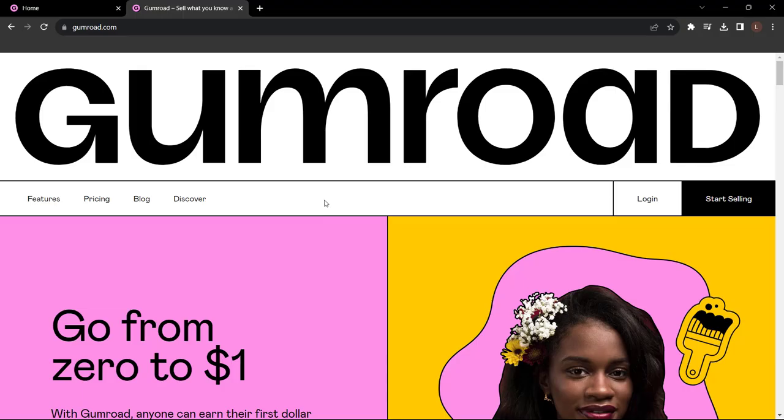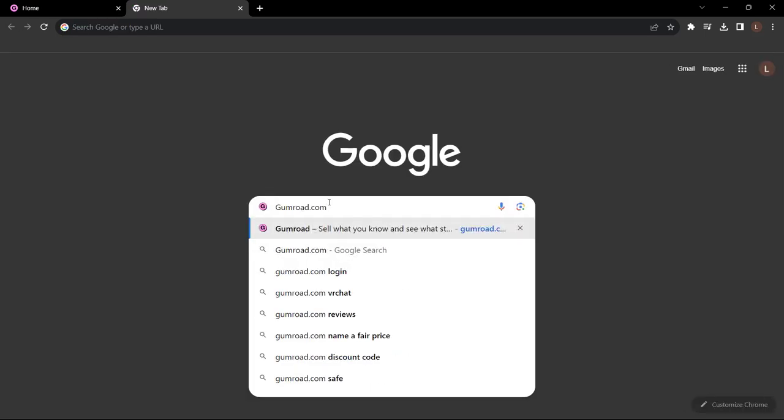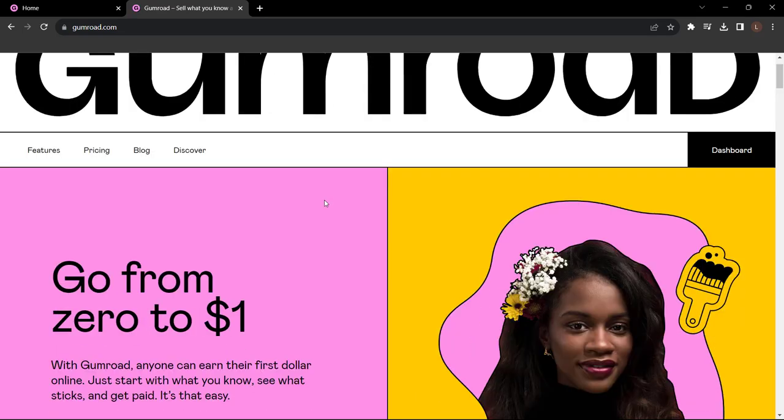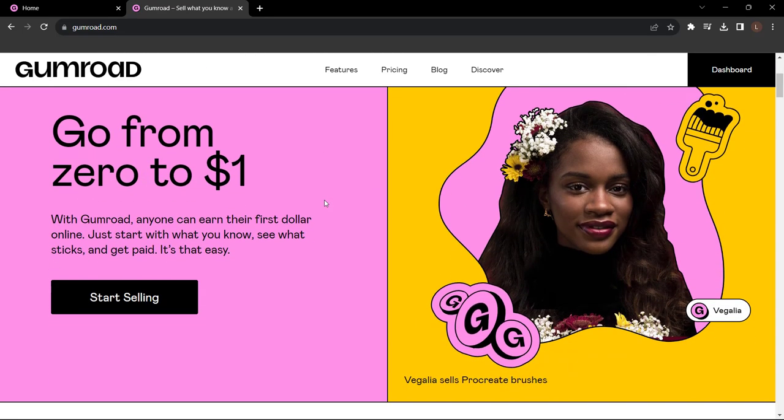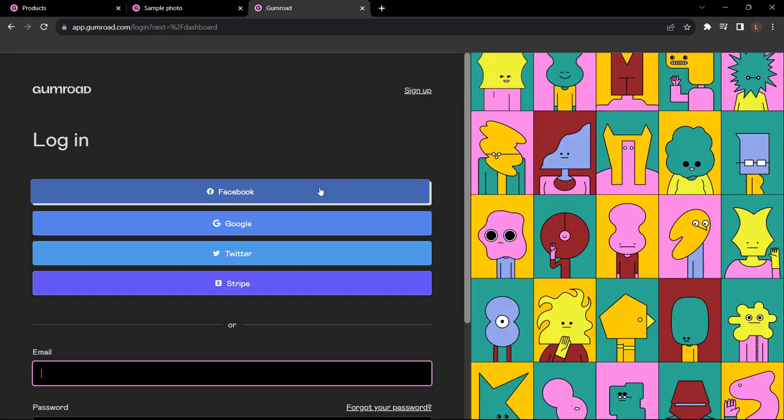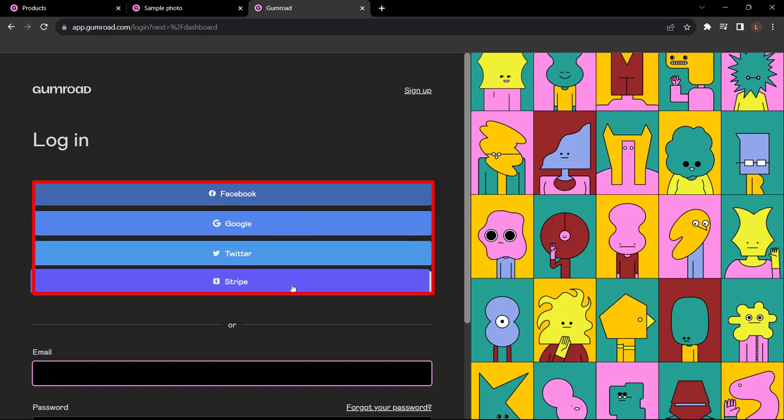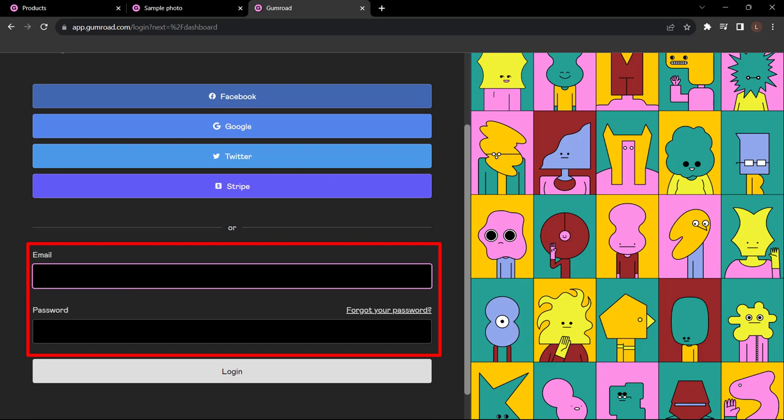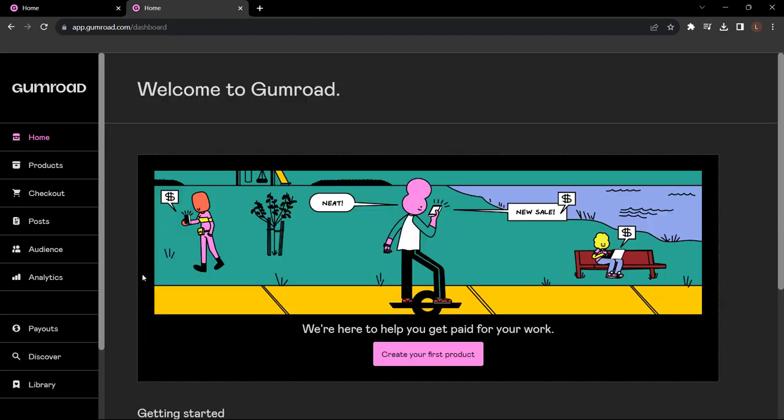This is a 2023 tutorial, so without further ado, let's jump right in. All you need to do is head to gumroad.com and on the right here click 'Start Selling'. You can sign up with one of these services here or you can actually just sign up with your email account.